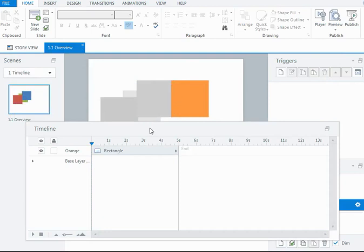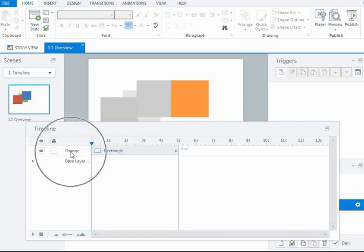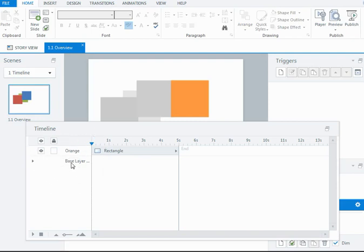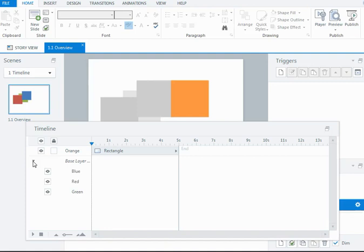And if, for whatever reason, I wanted to maybe hide some of the objects on the base layer, when this layer was being displayed, I can actually do that from the timeline of the layer. So underneath my orange object, and again I have the show, hide, and lock options, but I can also reveal all of the base layer objects by clicking on this little arrow here.